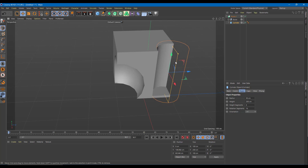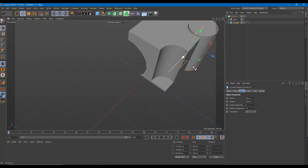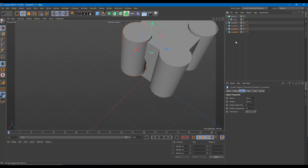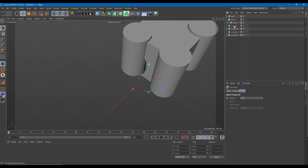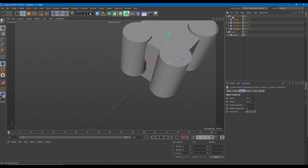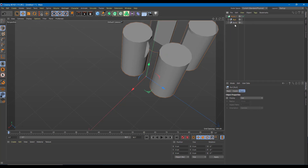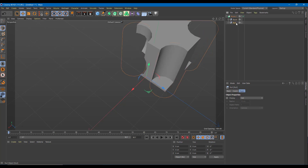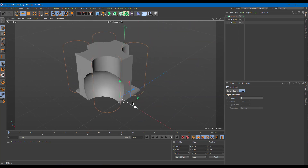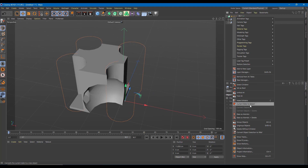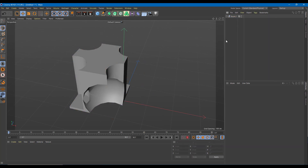If you want multiple cylinders, simply copying them alone won't work. Instead, create a null object and group all the cylinders inside it, then drag that null object into the Boole. It comes in as a group — with the null on top, all the grouped cylinders cut out together, giving you exactly the shape you want. You can then convert this state to object as well and get a separate combined object.